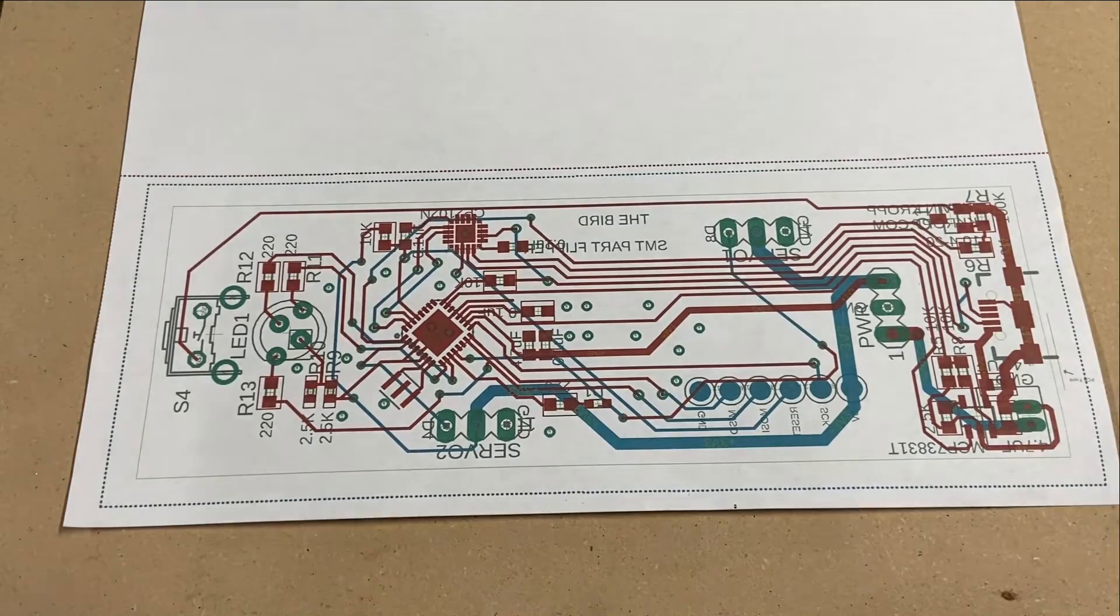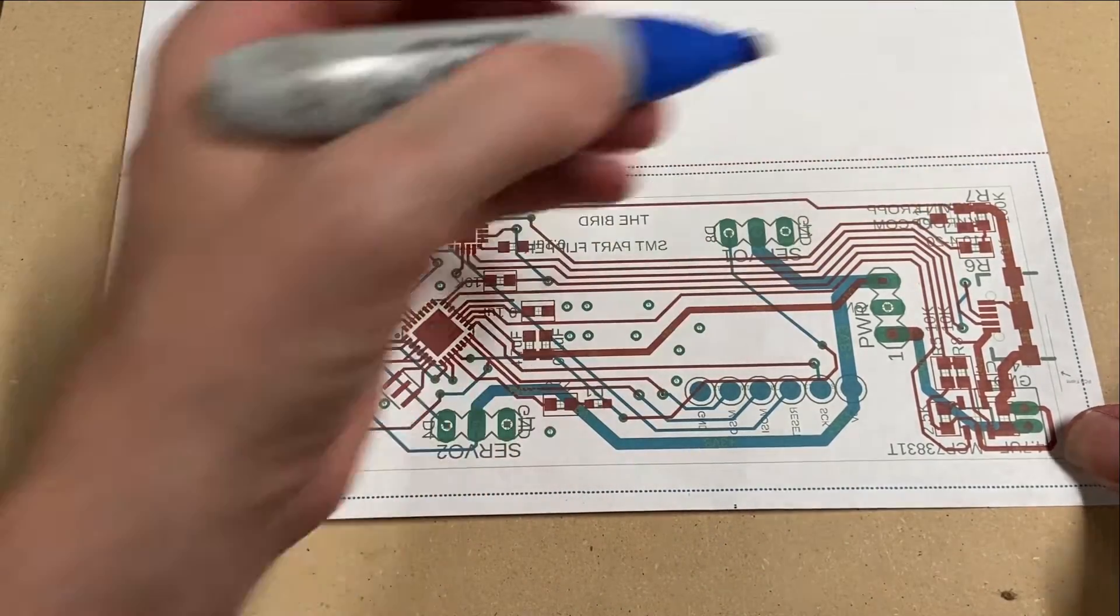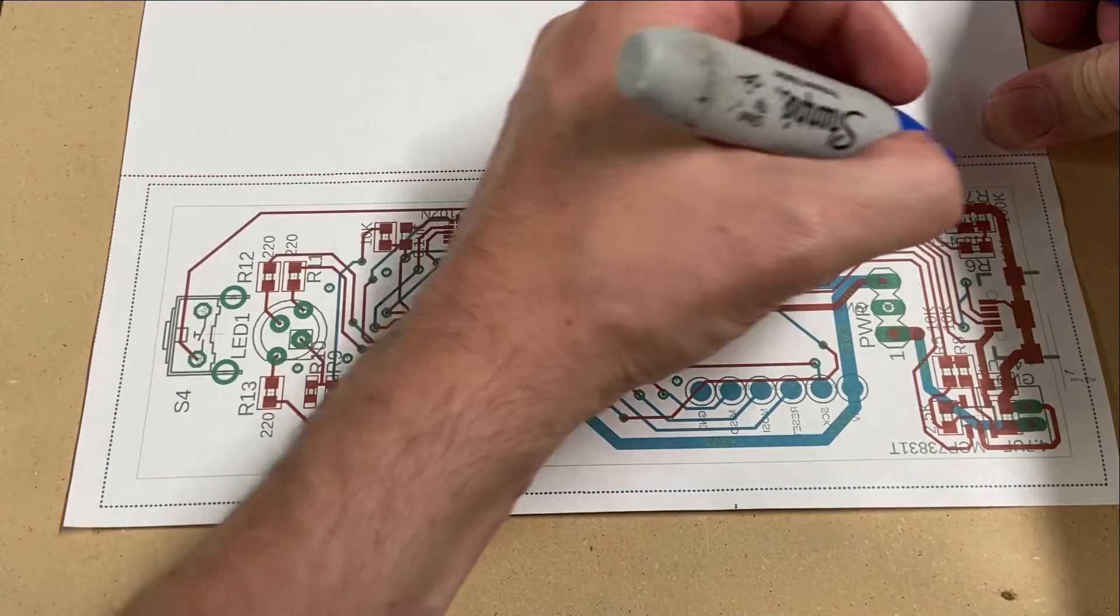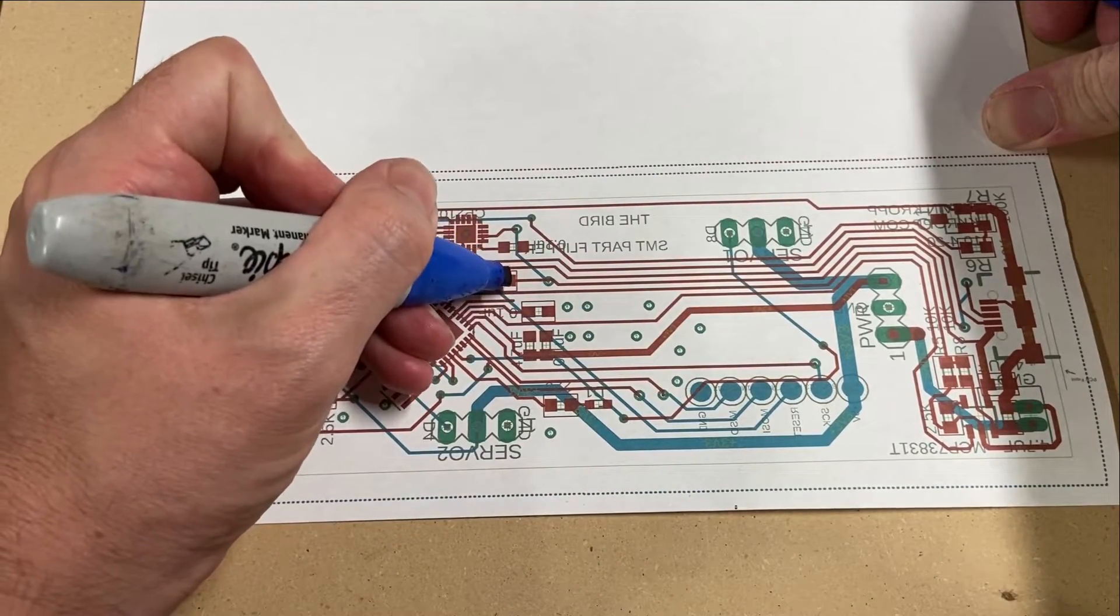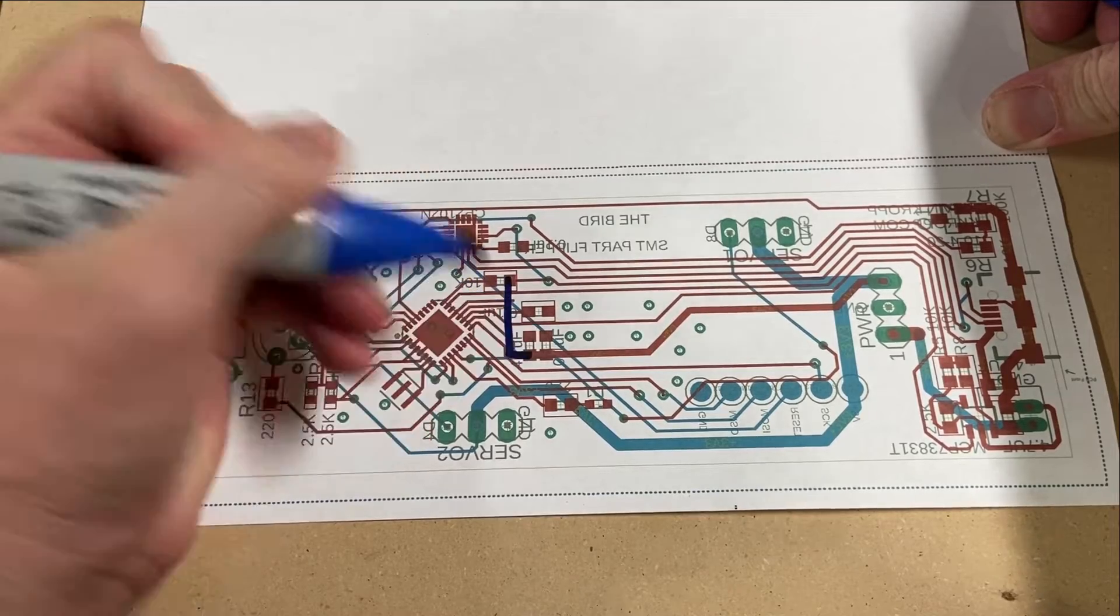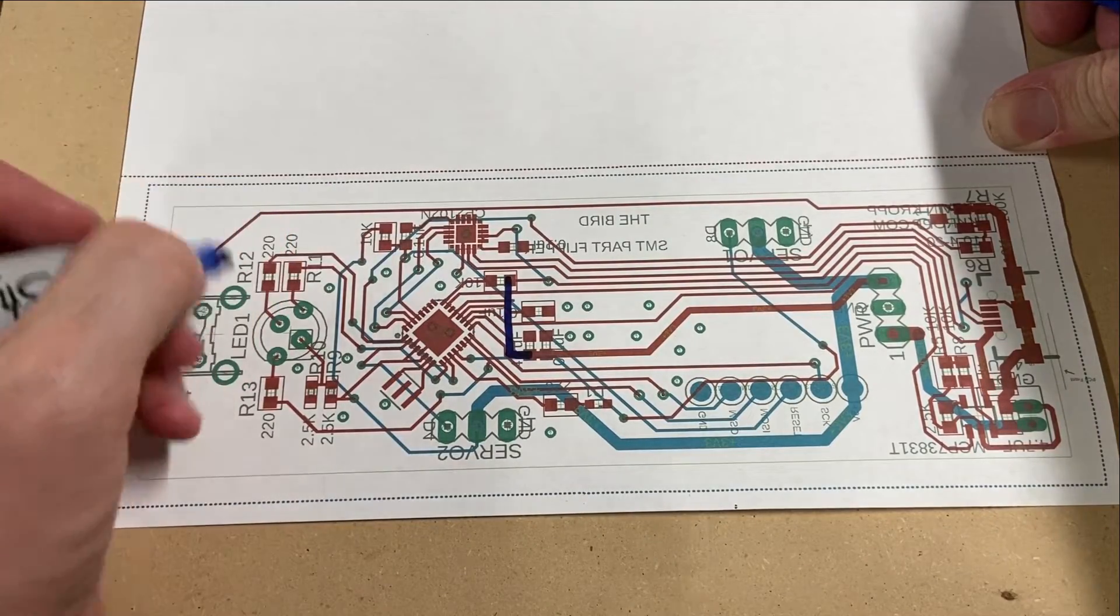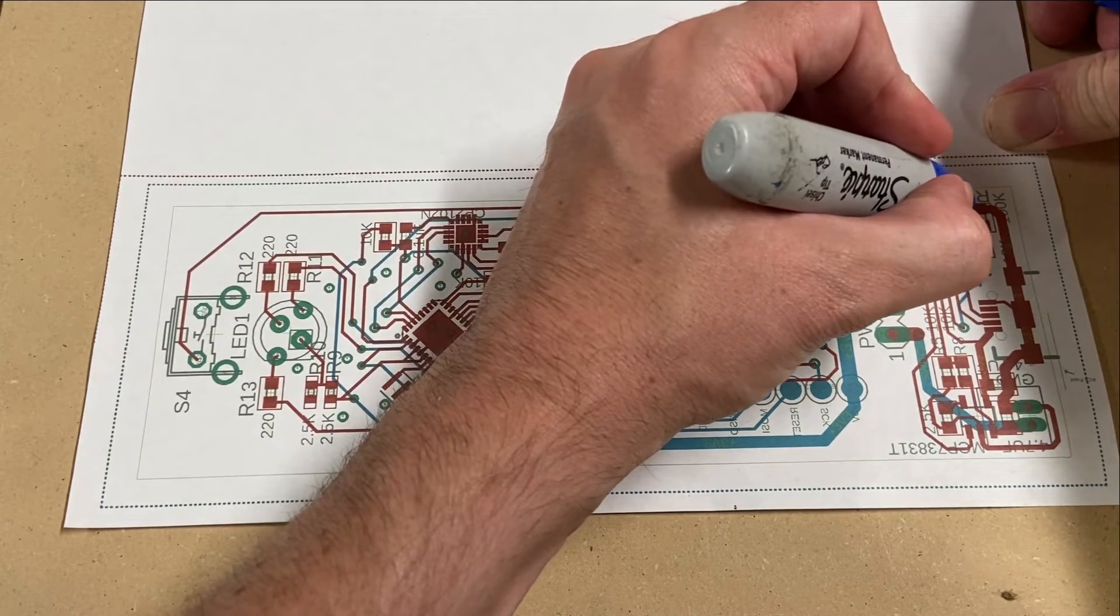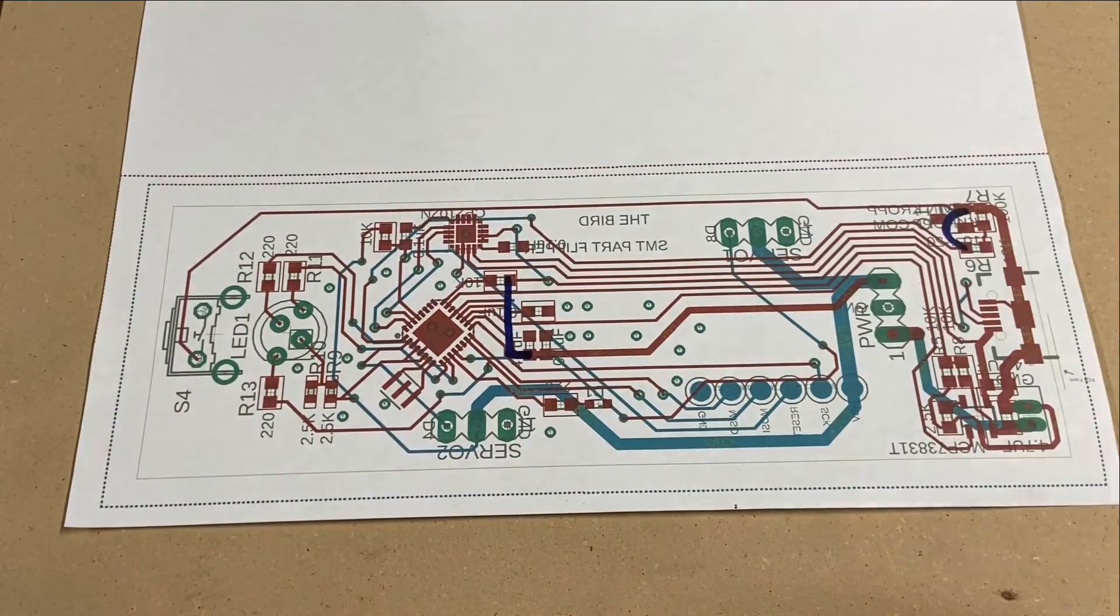So as I brought up earlier in the video, we're not going to be using these components over here. So to get power, we're going to need to pull from the 5 volt rail here and add a wire to the 3.3 volt rail there. As well as to make the button actuate, we're going to need to put a wire from here over to there.